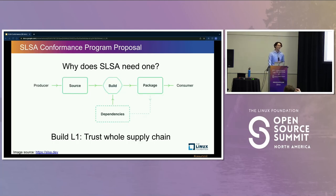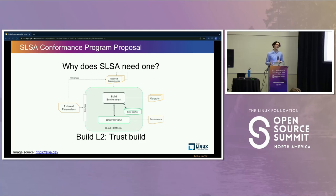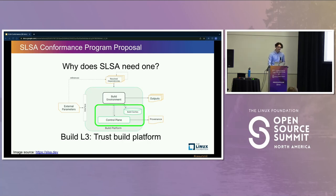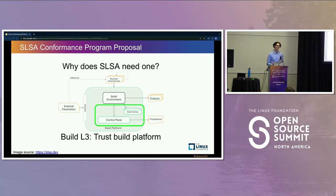Why does SALSA need a conformance program? Let's think about the different build levels and who you have to trust at each level. At level one, you just have documentation, so you're trusting the whole supply chain. At level two, you're trusting the build platform and its tenants. At build level three, you're trusting that the build platform has isolated builds from each other and is built better than an L2 builder. The provenance doesn't look very different between L2 and L3, and you can't detect that change in verification. All you can do is configure your verifying tool to say that builds signed by a specific platform are L2 or L3. So we need a way to determine who to configure as level three — and the best way to do that is with audits.